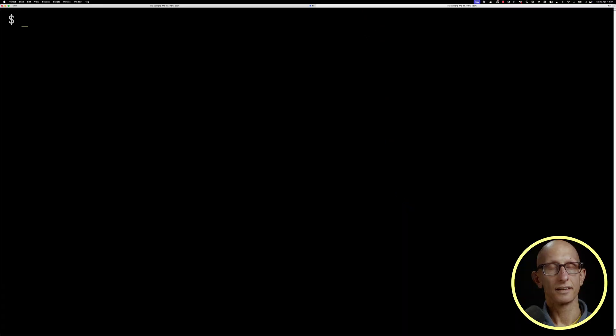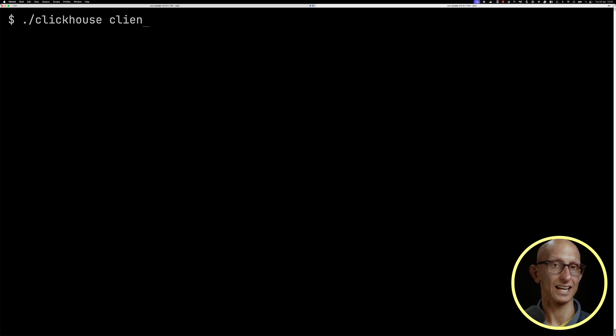We already have an AWS Glue catalog set up with our Apache Iceberg table. It's in US East 2 in AWS. I've got an EC2 box running in that region to avoid transferring data across the ocean, and I've got ClickHouse server running on this box. I'm going to launch my ClickHouse client to connect to the server.